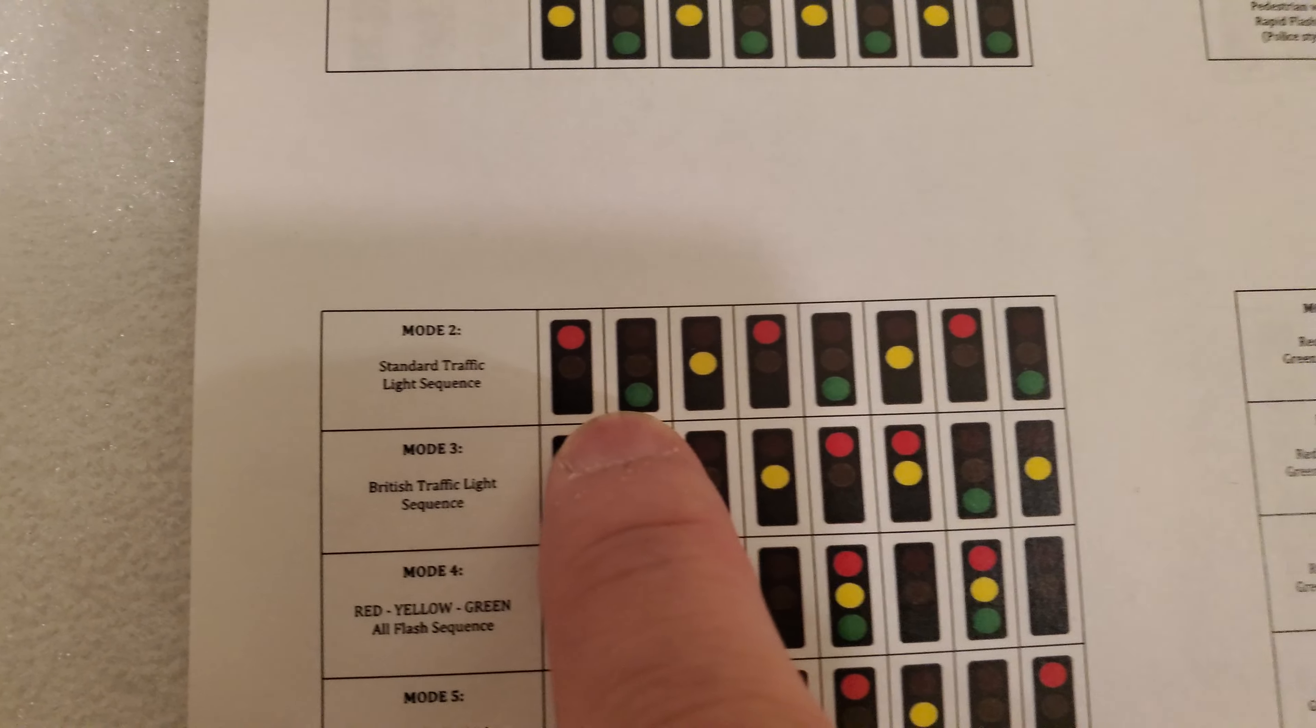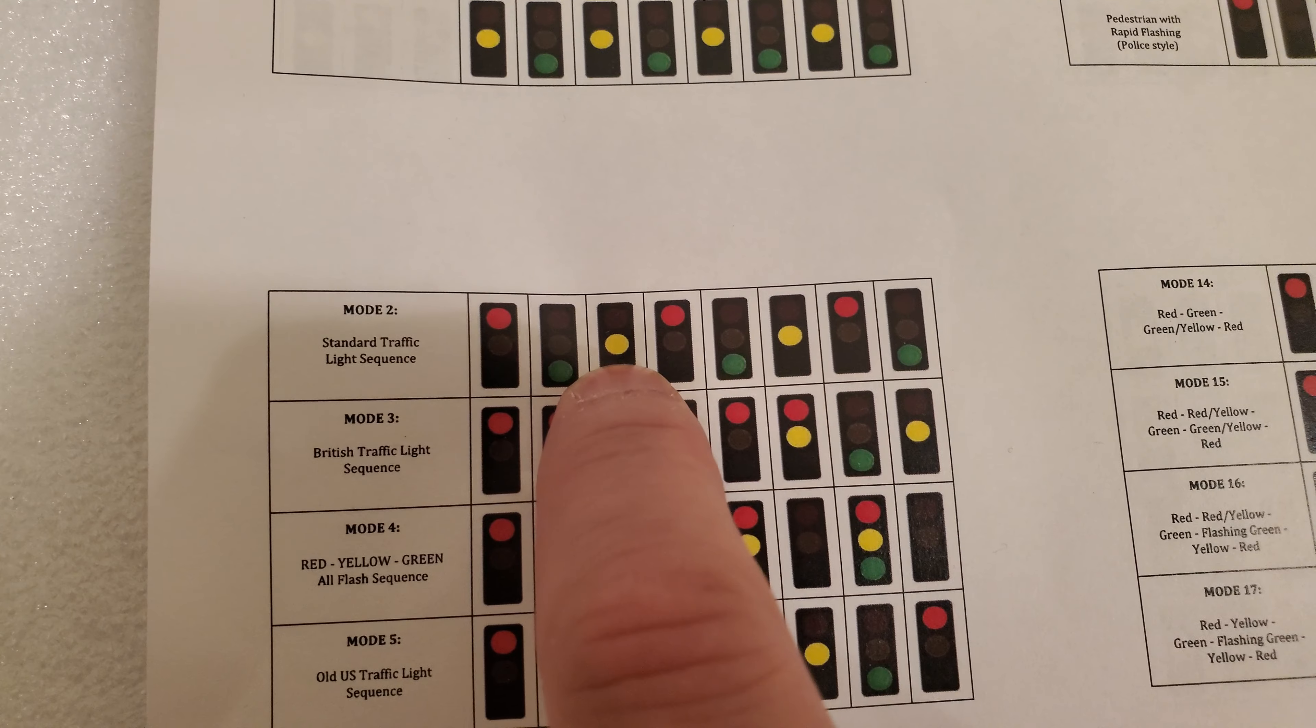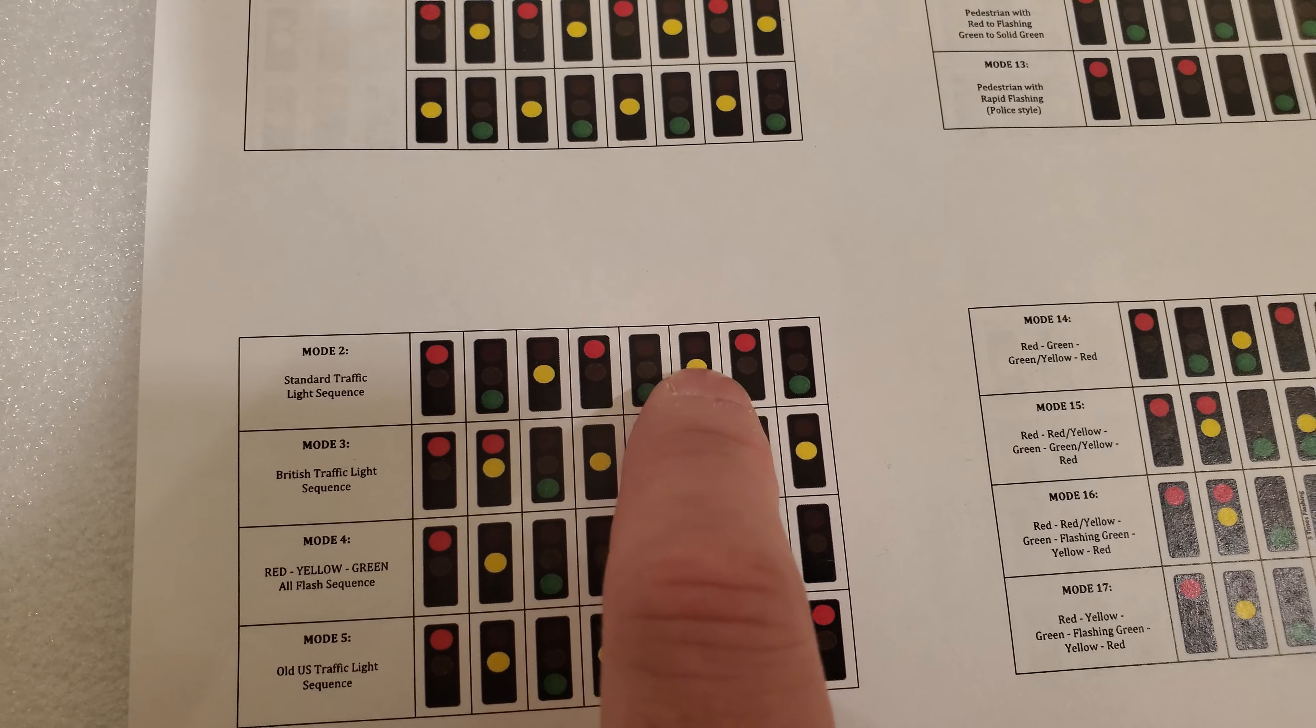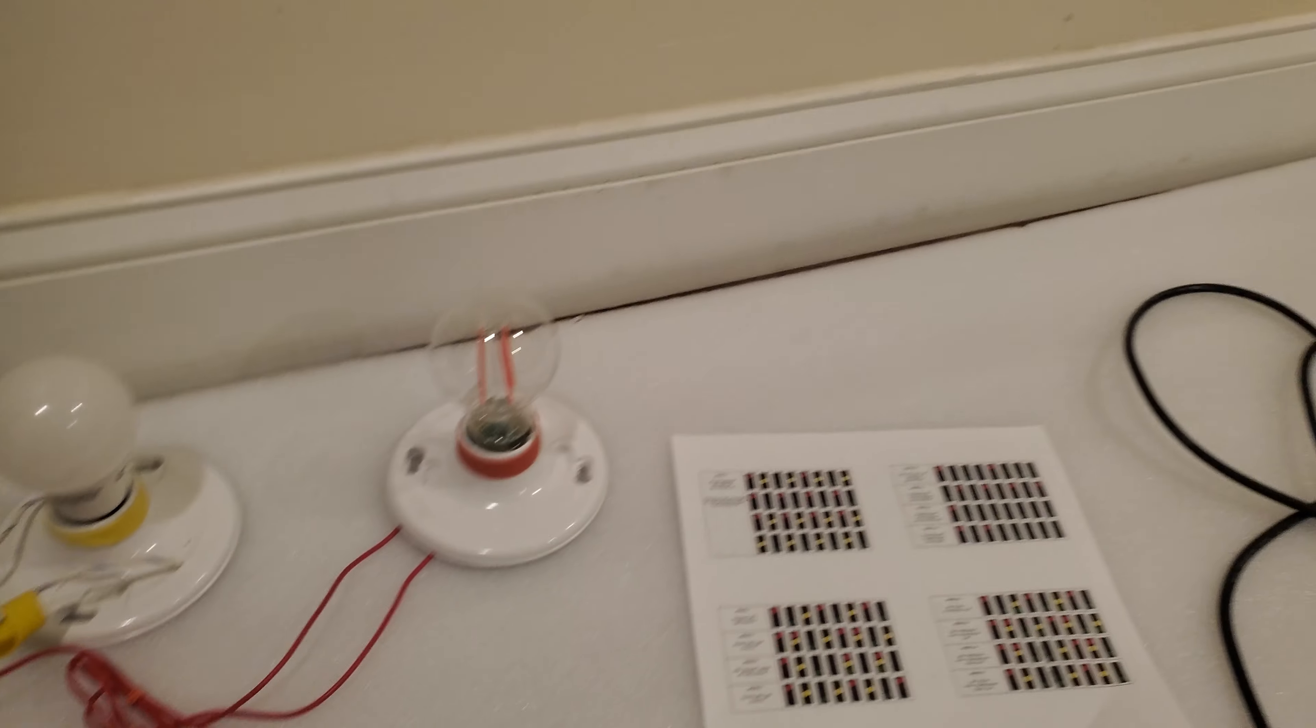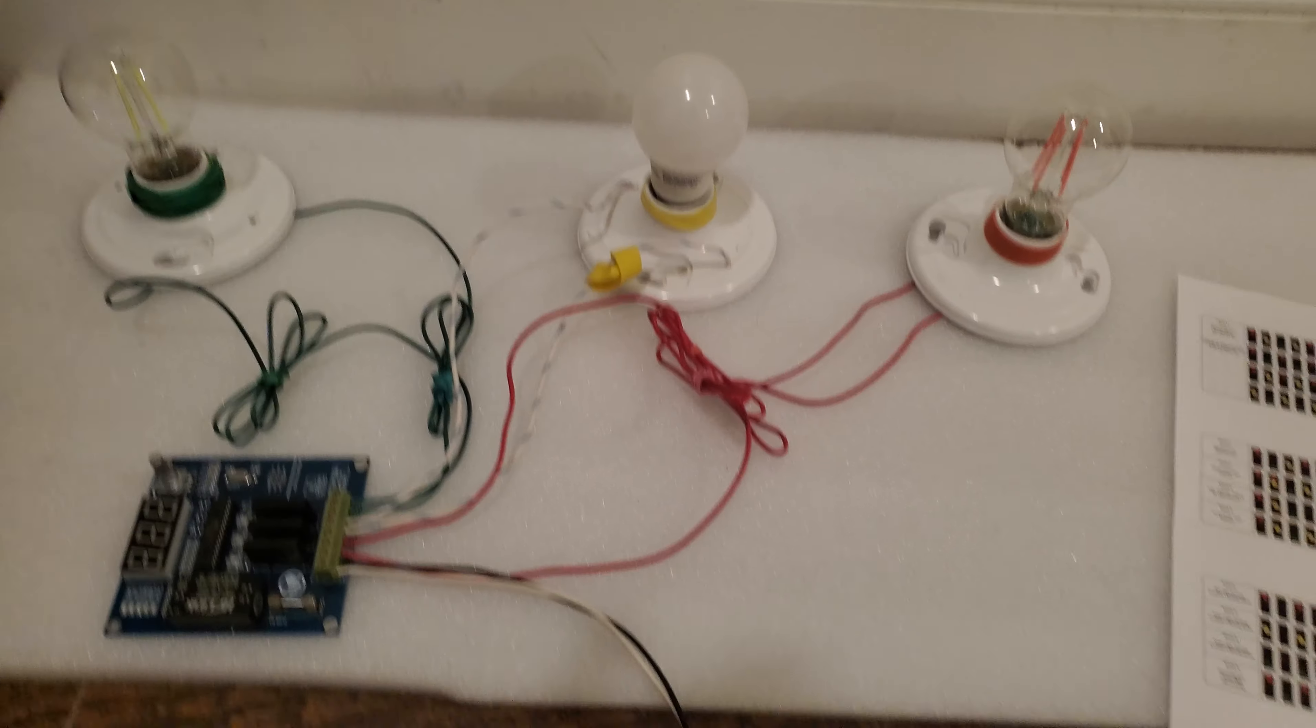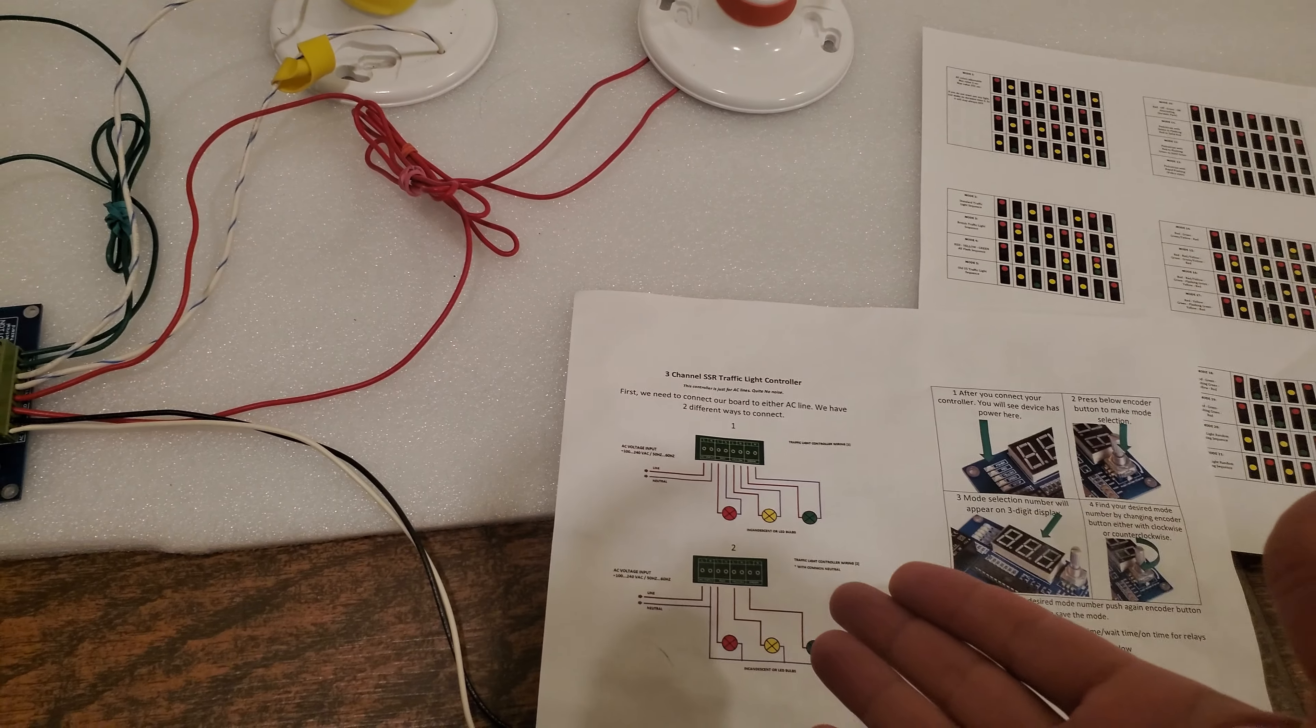Be careful - after you connect this, before you connect this one, make sure your plugins are unplugged. This is the manual we're going to follow - the modes. We're going to try the USA one, mode 2: red goes to green, green goes to amber which is yellow, then it goes to red, green, yellow, red, green, then loops.